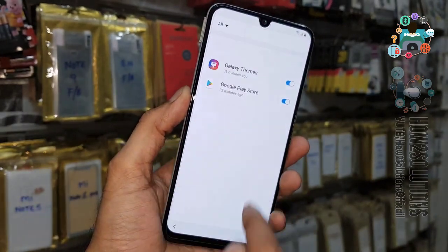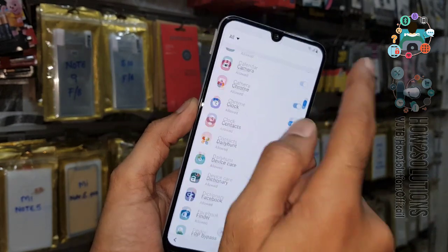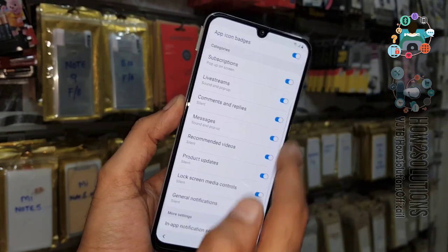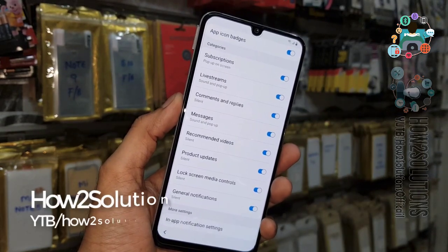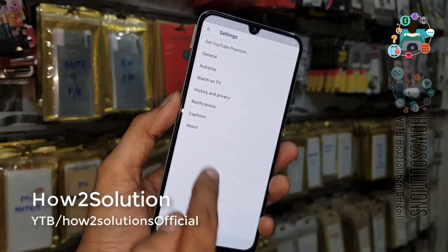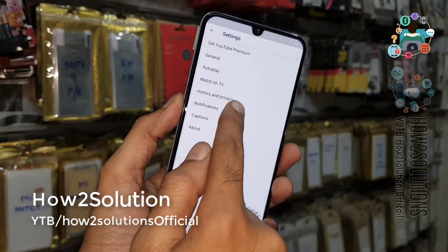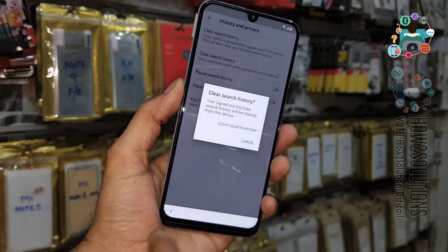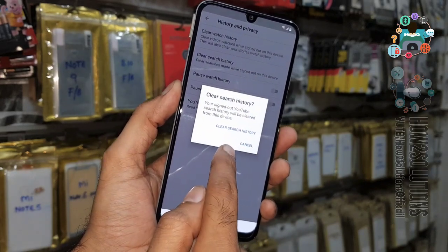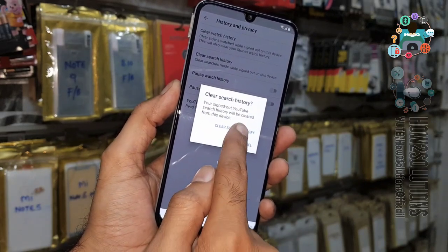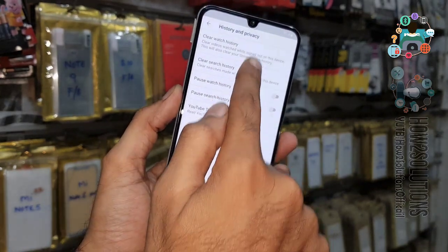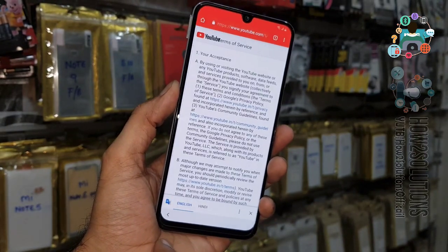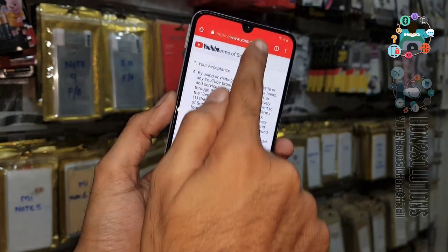Go to most recent, all applications, scroll down and select YouTube. Go to in-app settings, select history and privacy. Here we have to select the YouTube terms and conditions. This is not YouTube terms and services — now we are in the Chrome browser.